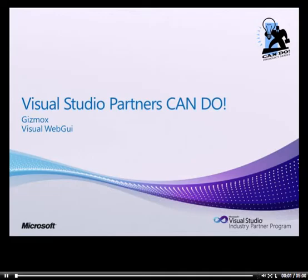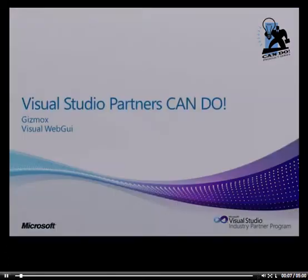Hello everyone, my name is Dol Shachak and today I'm going to show you how Visual Web GUI integrates into Visual Studio 2010.